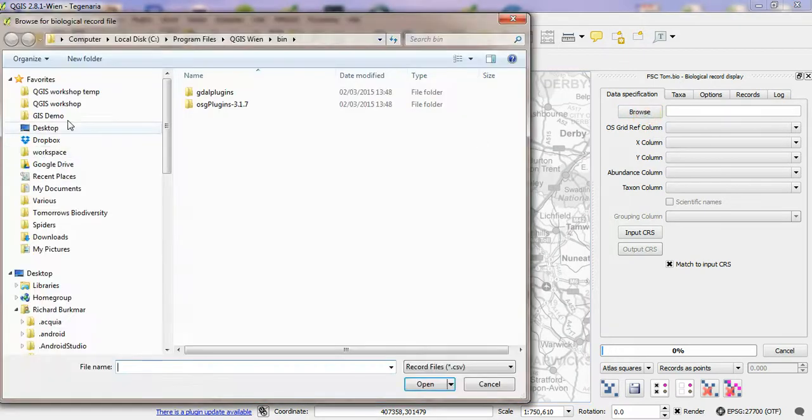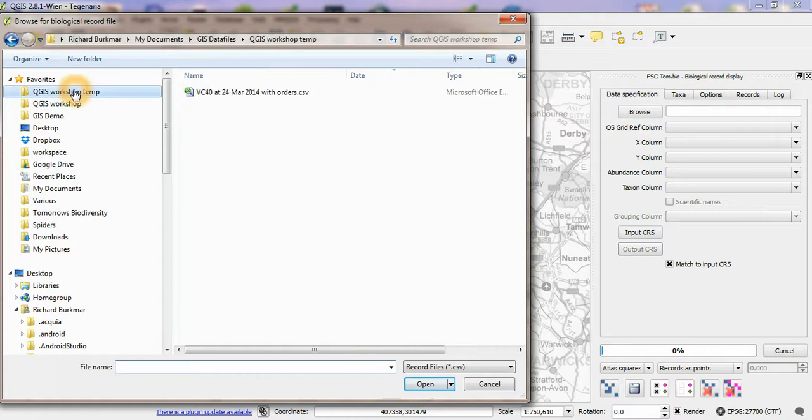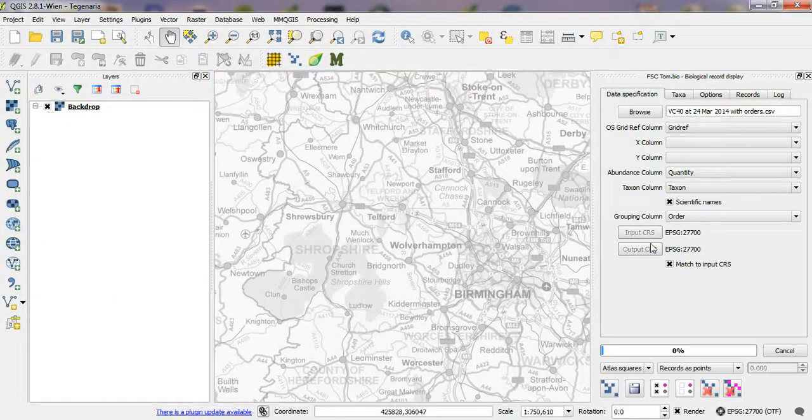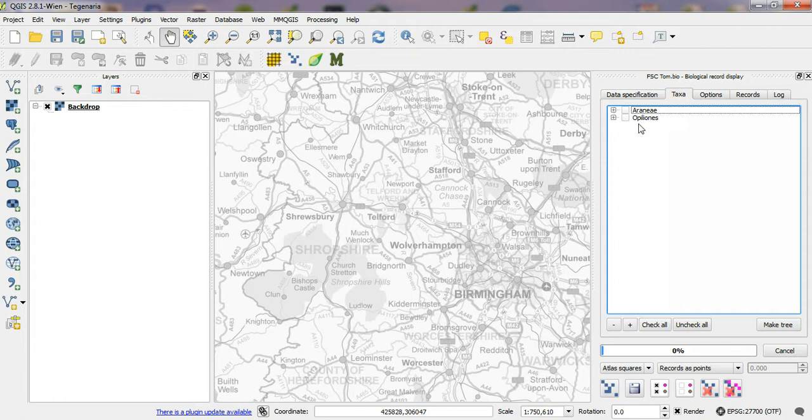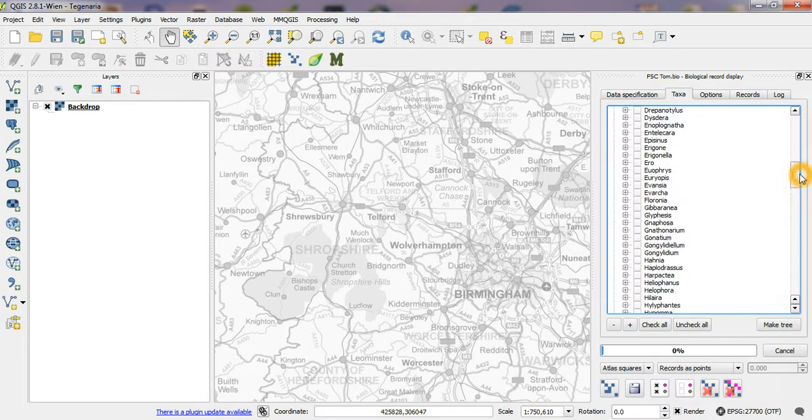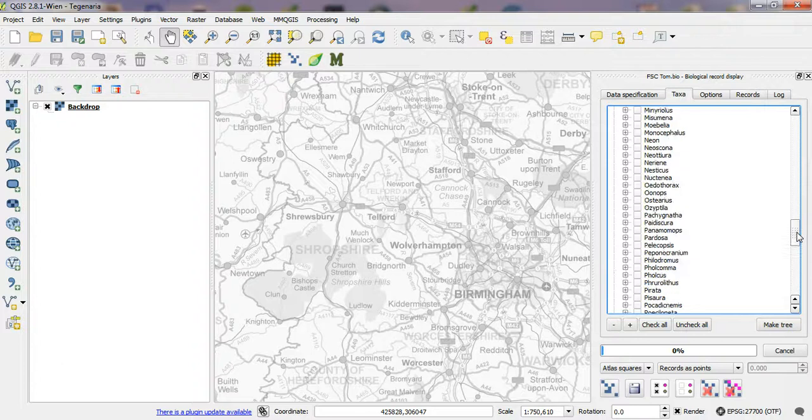First I'm just going to browse to a CSV file that's got some spider records in for Shropshire and within those records I'm going to select a couple of taxa of house spiders, Teginarias.